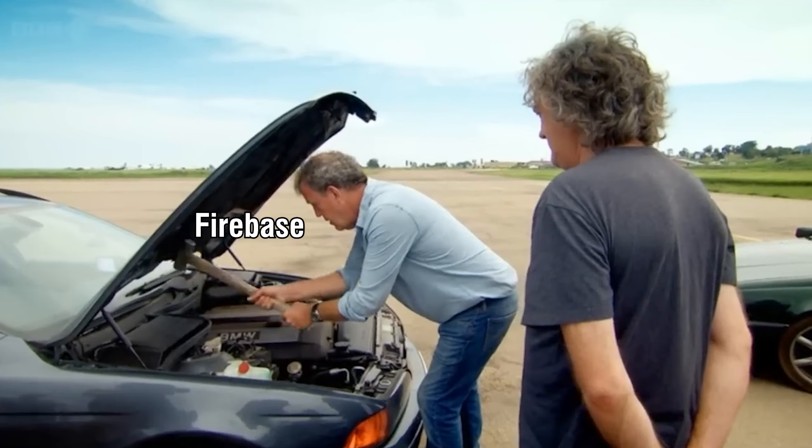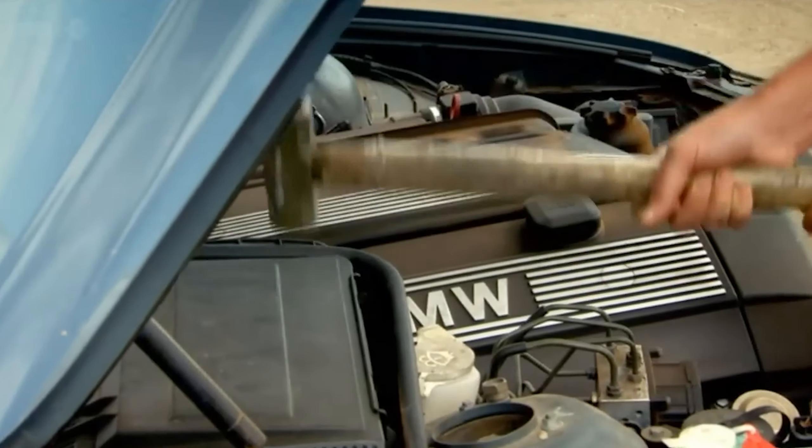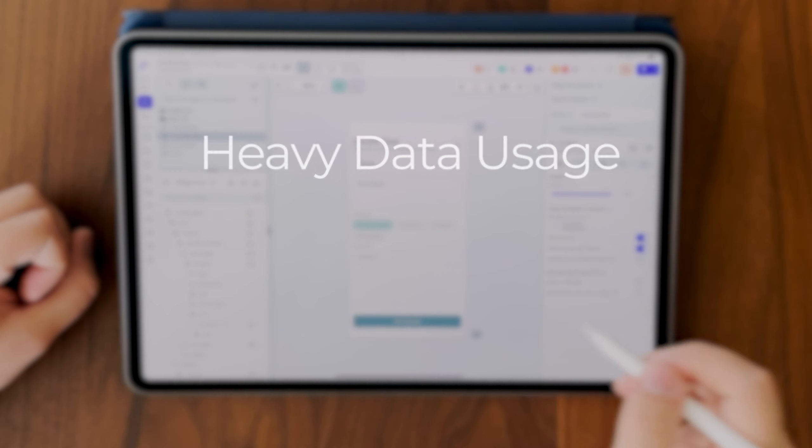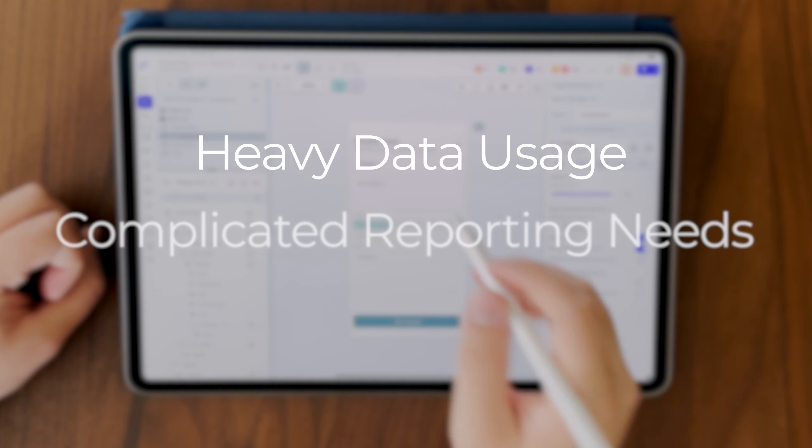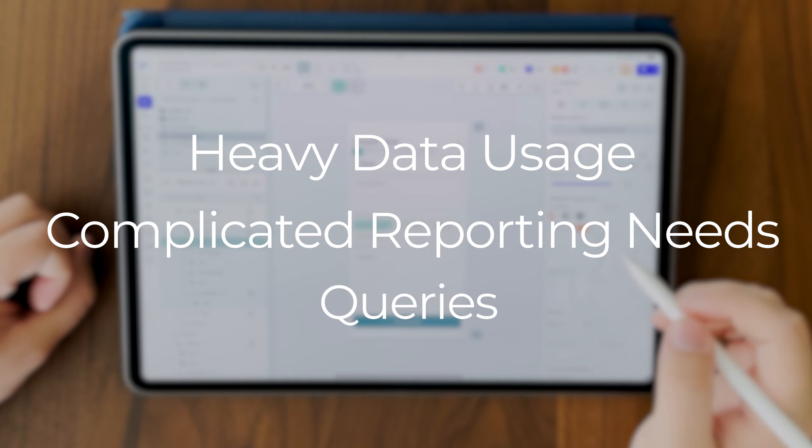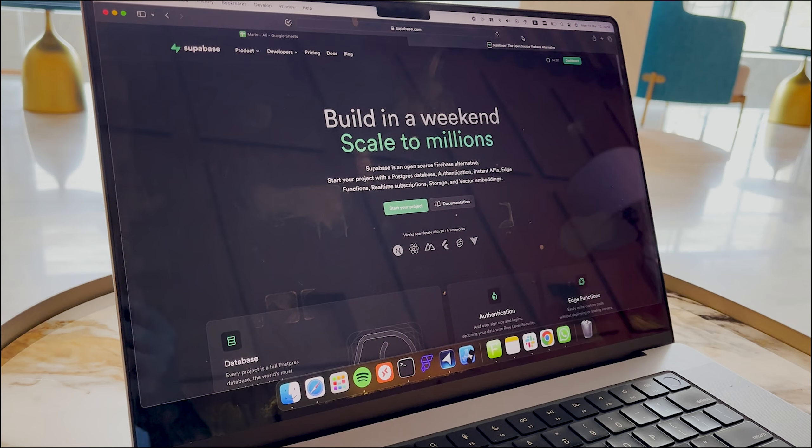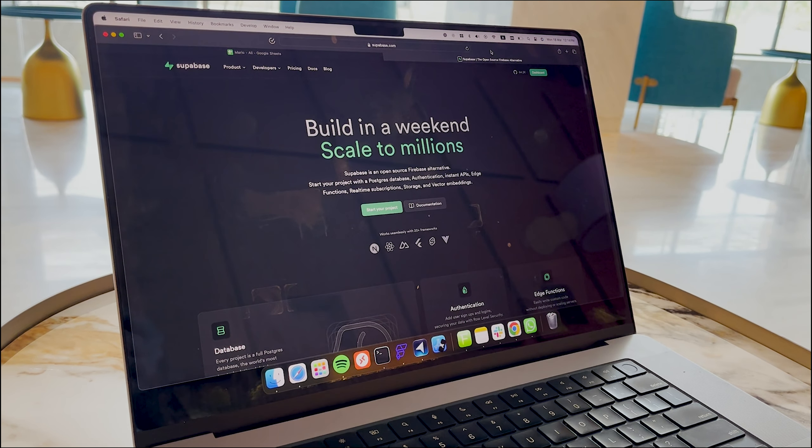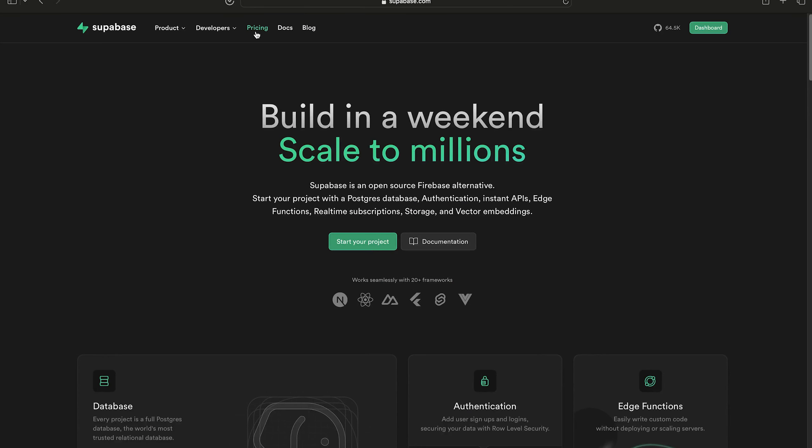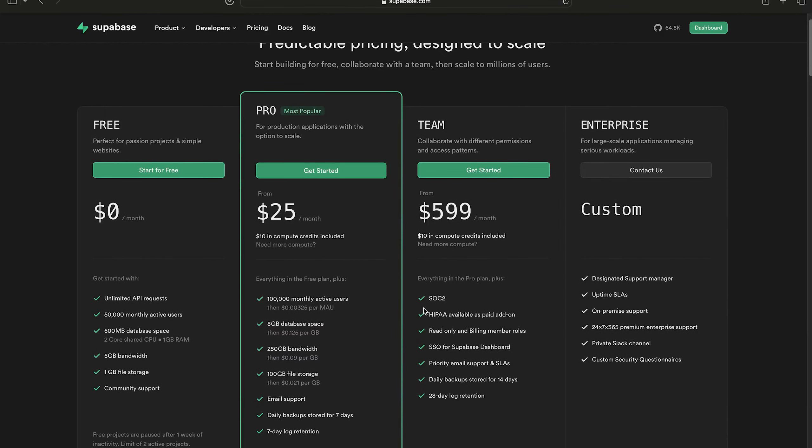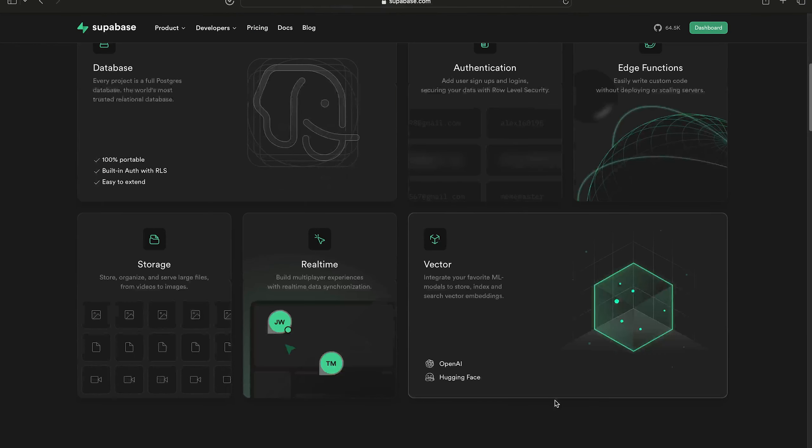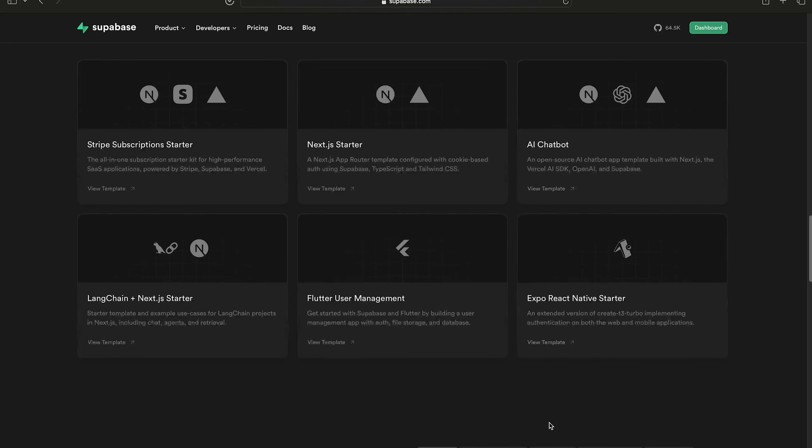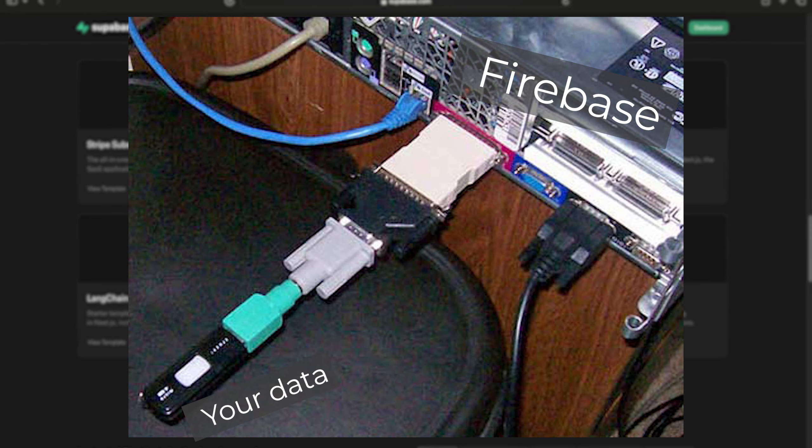However, they're not one-size-fits-all solutions. For apps with heavy data usage or complex reporting needs or queries, you might want to consider switching to something like Supabase. Supabase's pricing strategy is very different and it offers a lot more capabilities, so you don't have to hack together weird solutions.